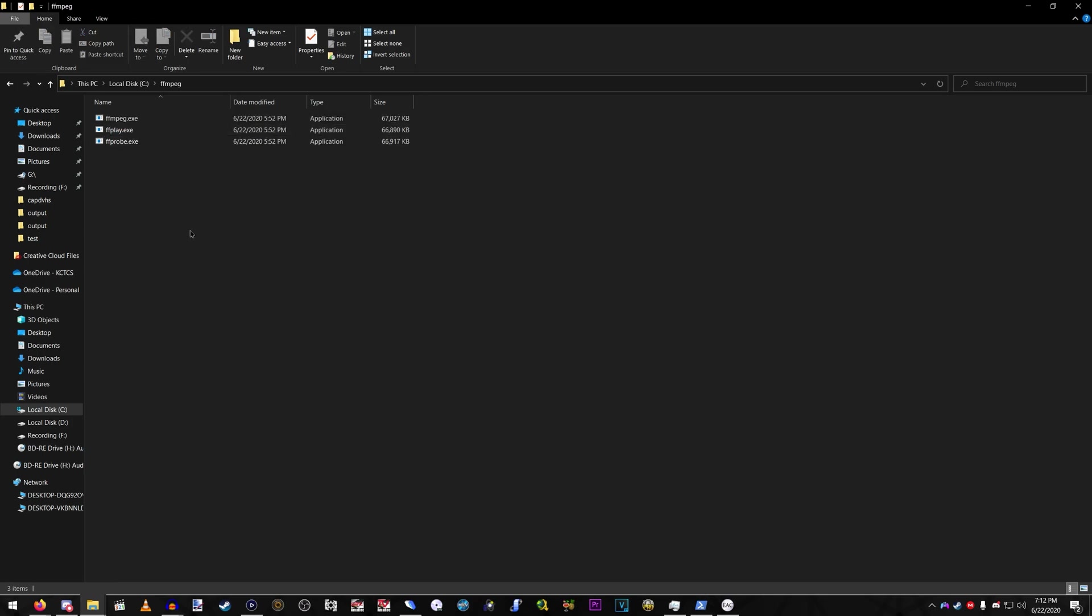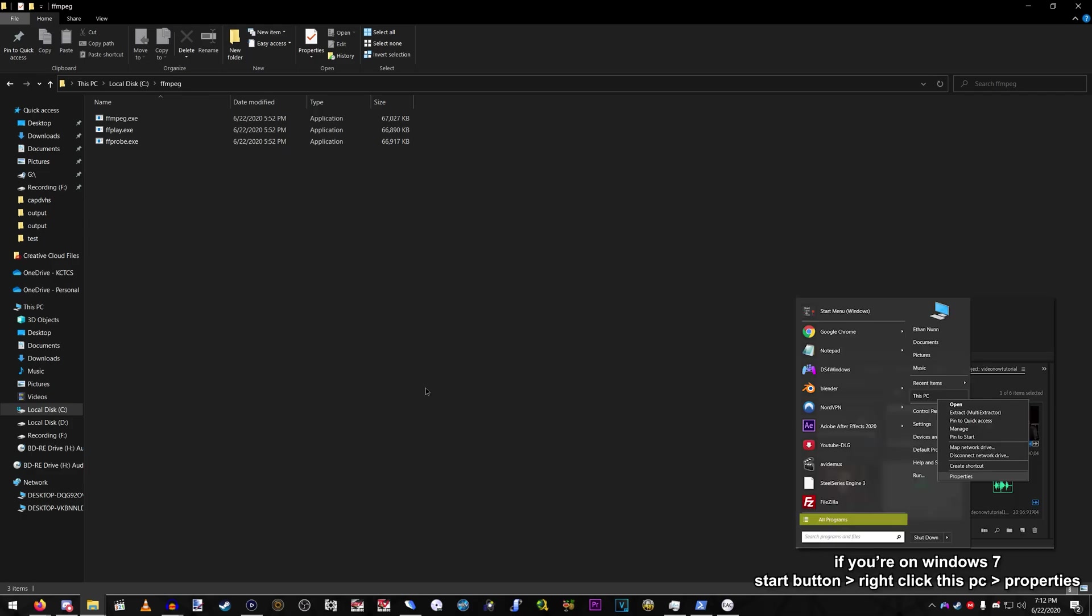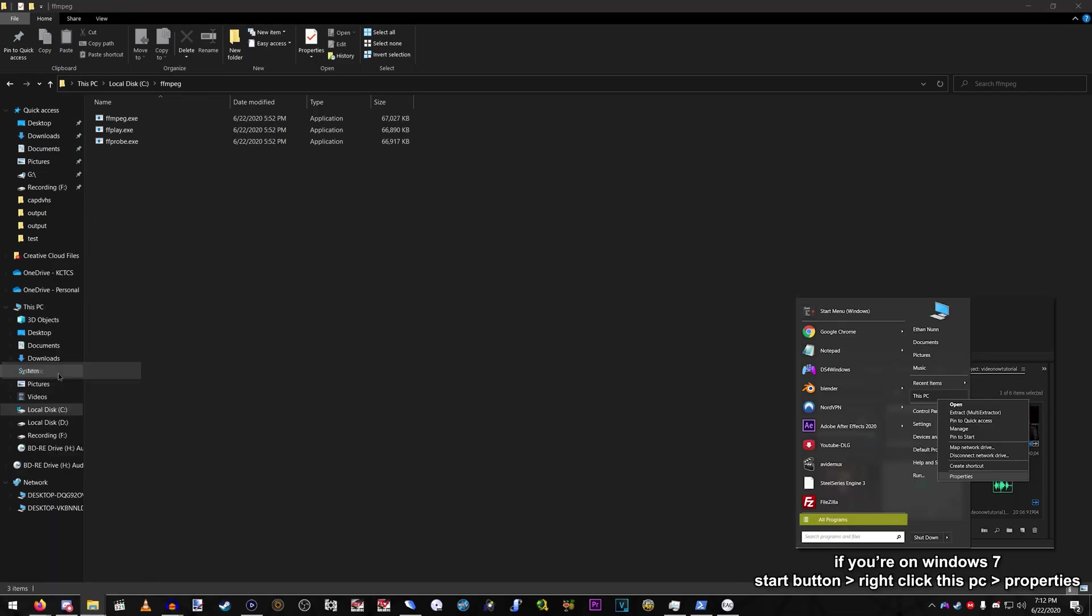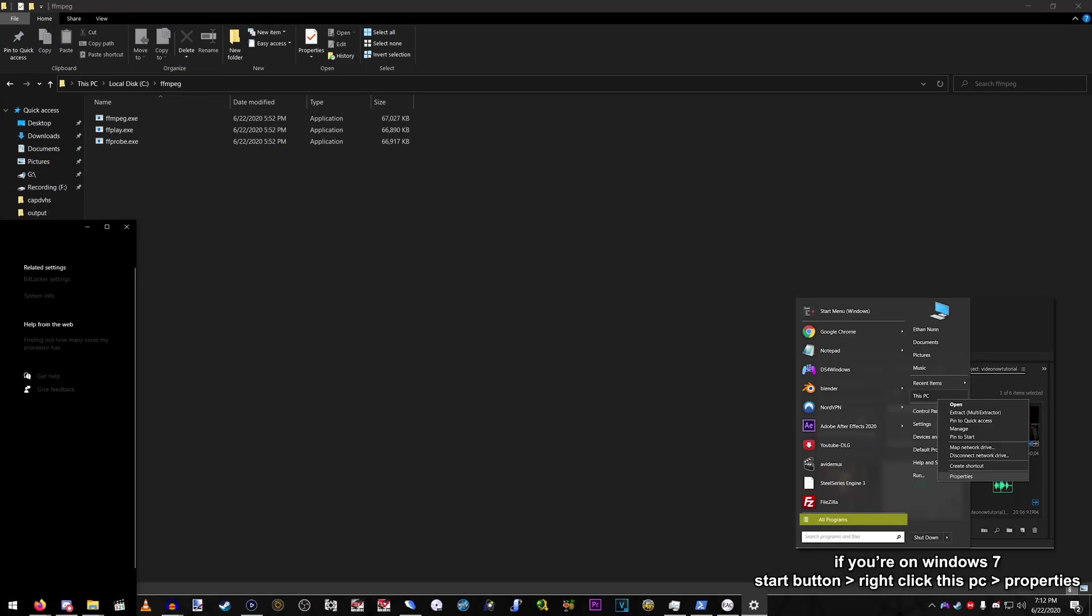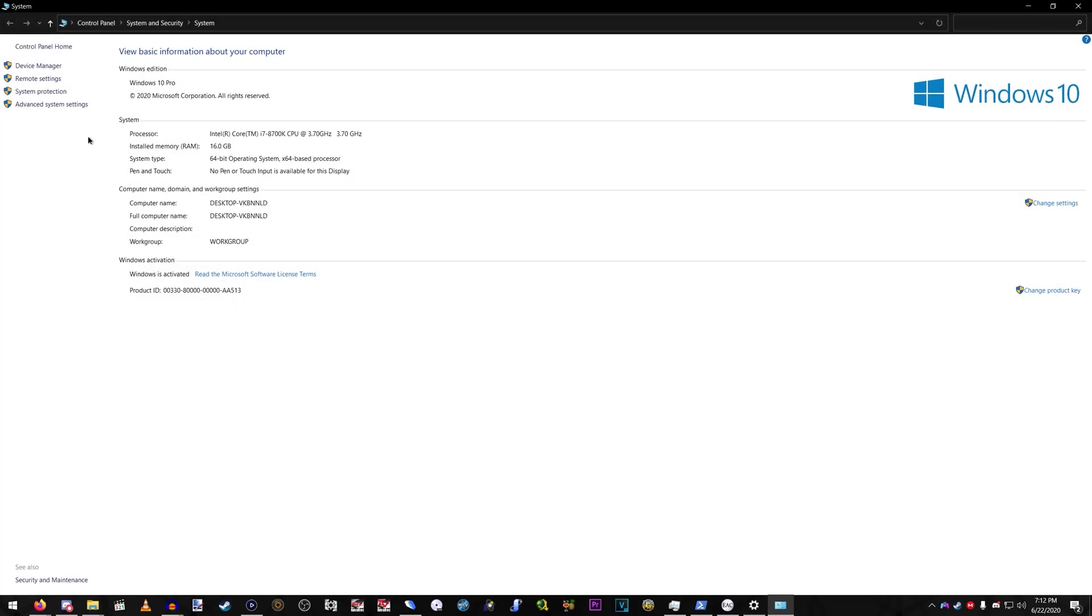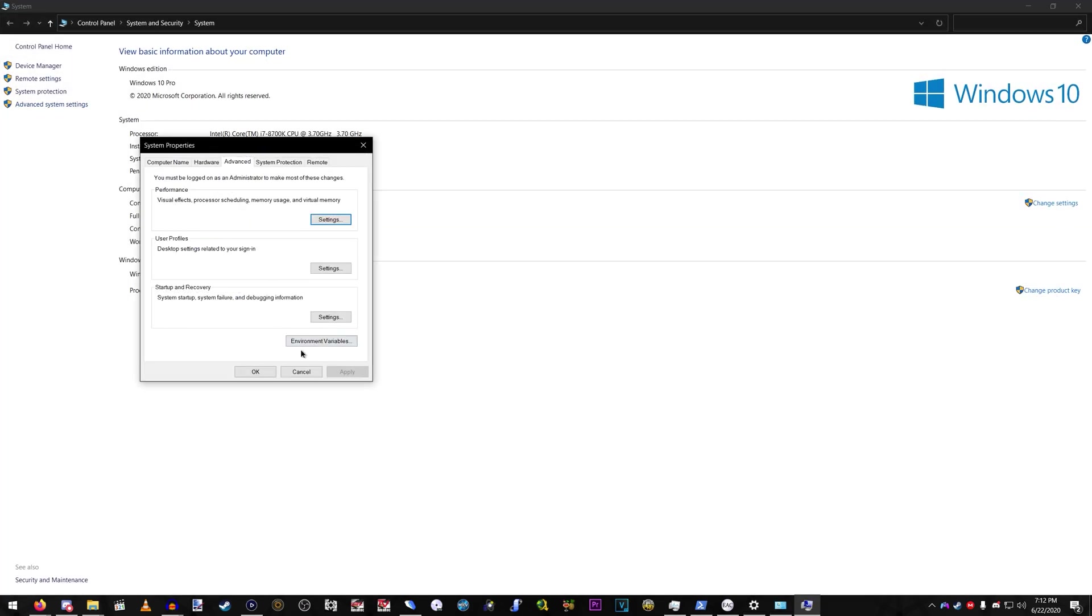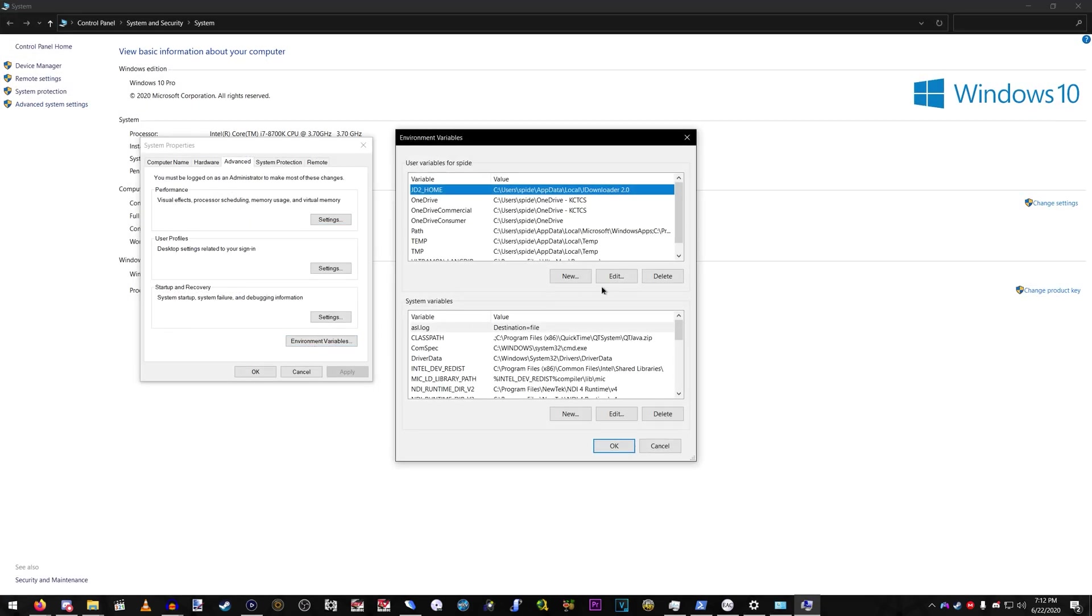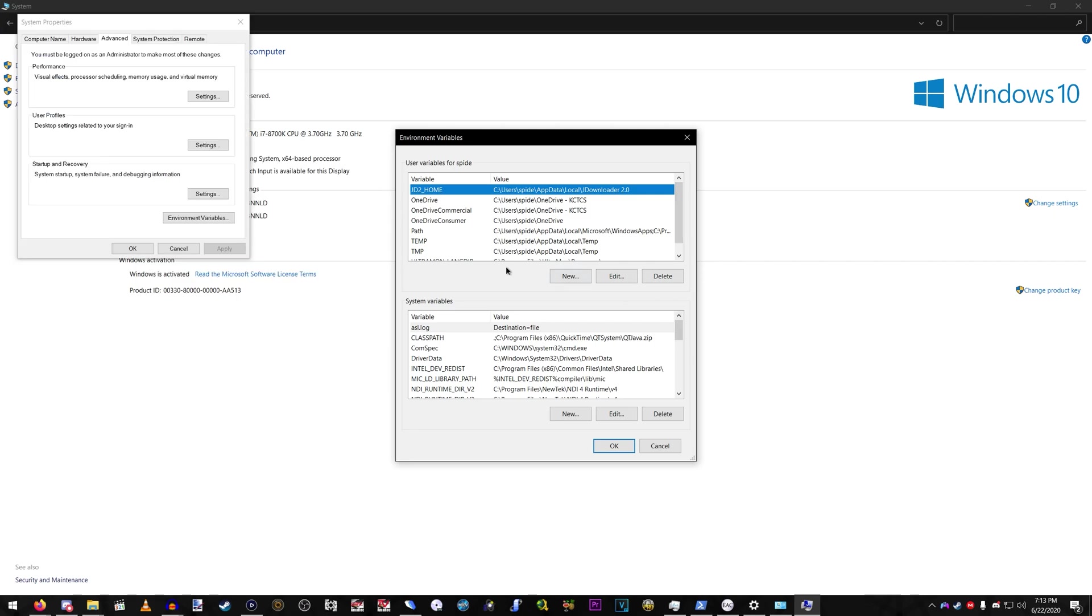Now that you got these extracted, this part will only apply to Windows 10. I don't know a thing about Windows 7 or 8, but make sure you do Windows Key X, System, System Info, Advanced System Settings.